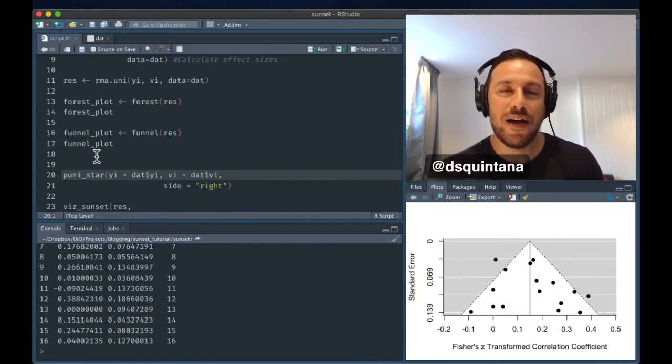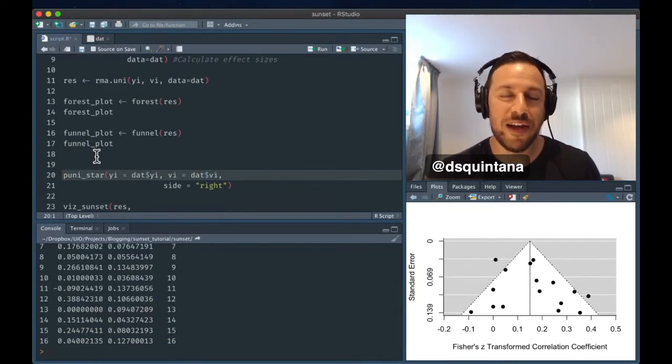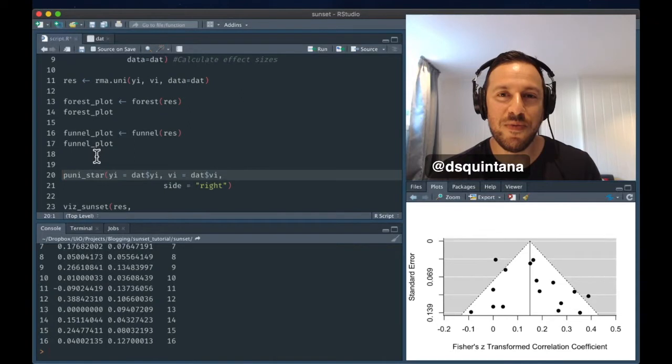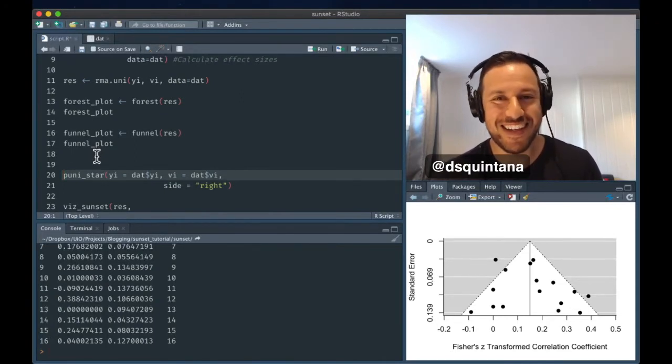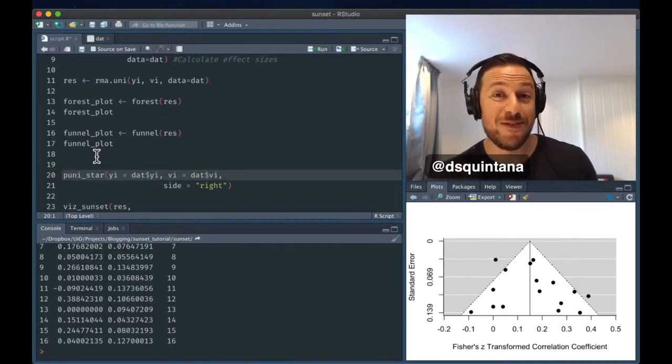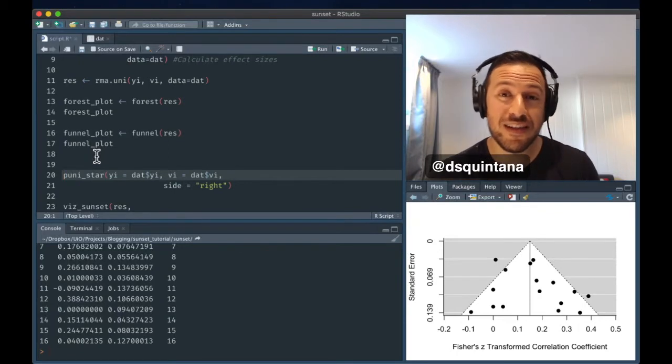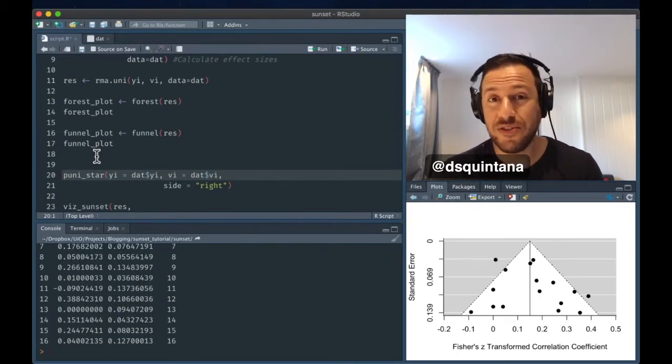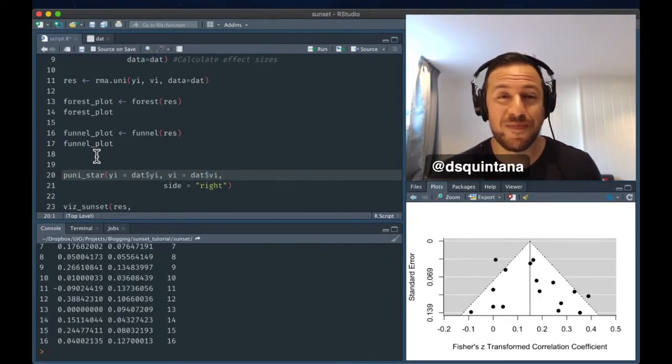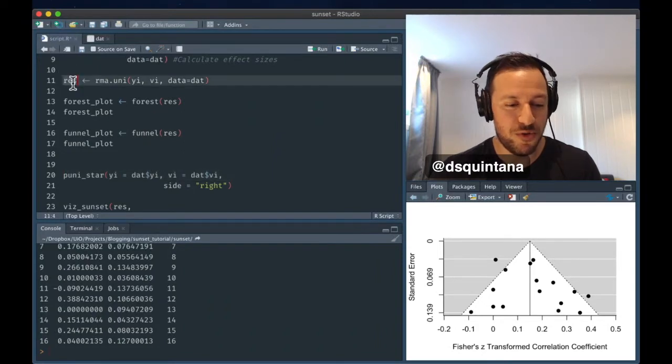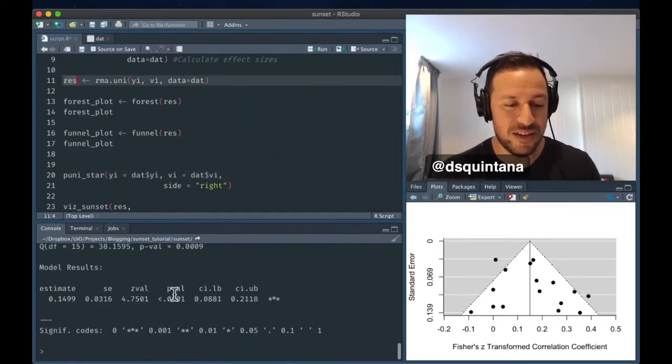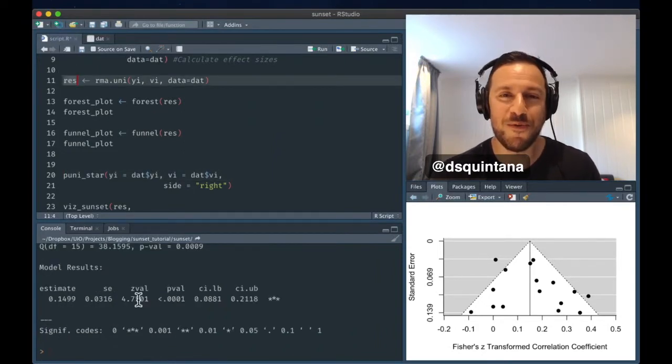Now, there are three ways when it comes to calculating power. You need to specify what the true population effect size is, and this is difficult in practice, but there are three ways that you can do this. Firstly, you can use the summary estimate that you got from your meta-analysis here, which was 0.144.